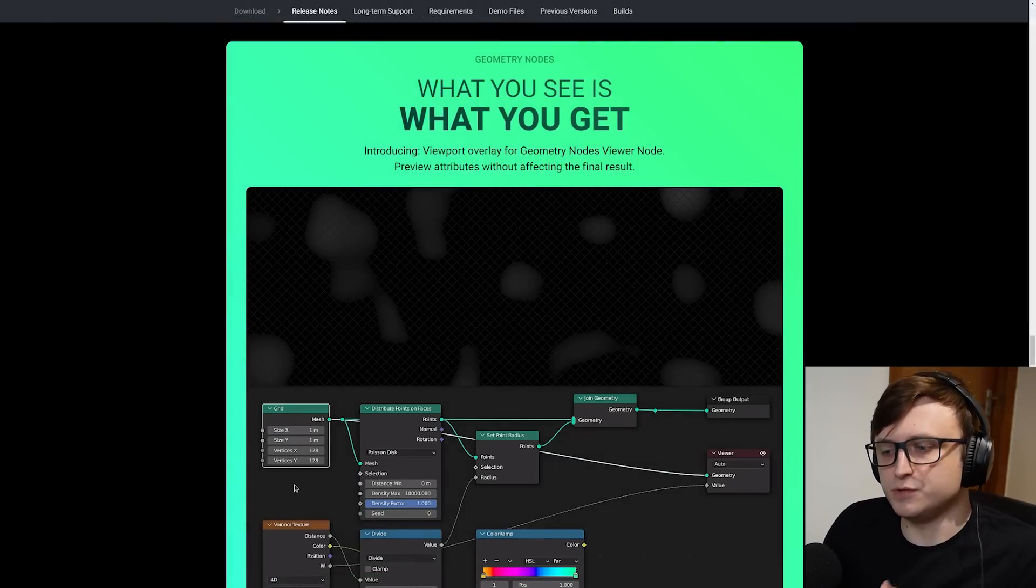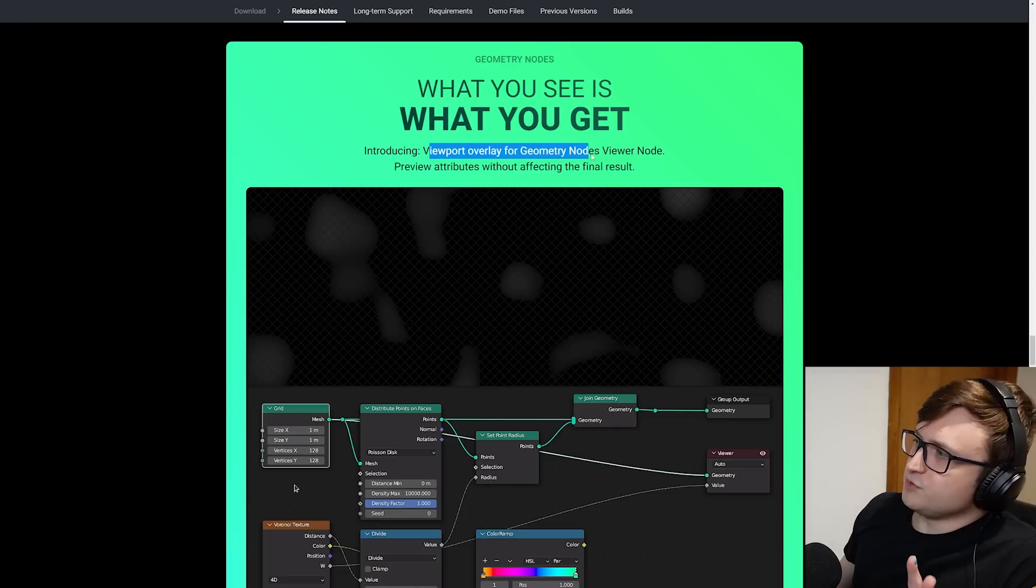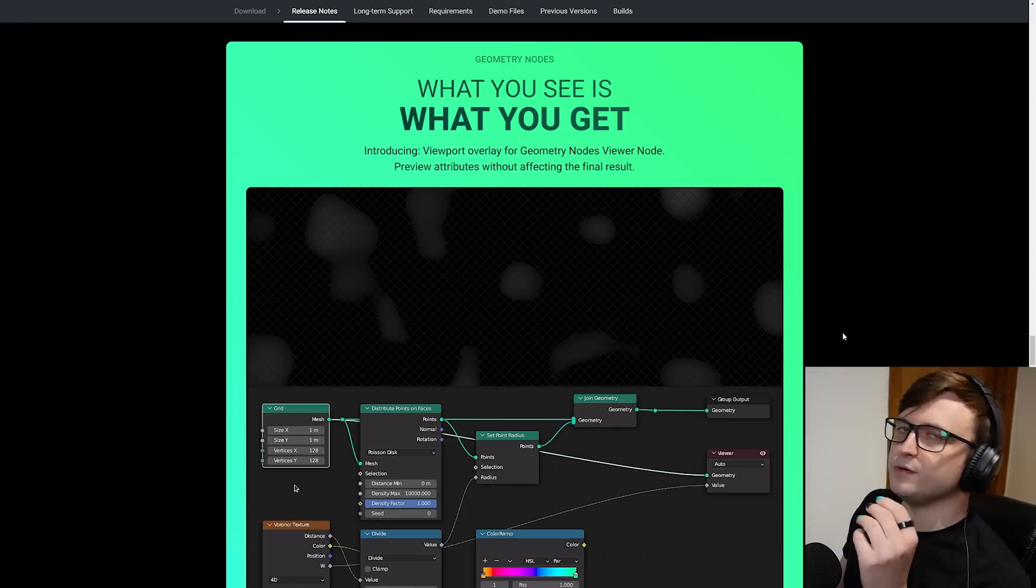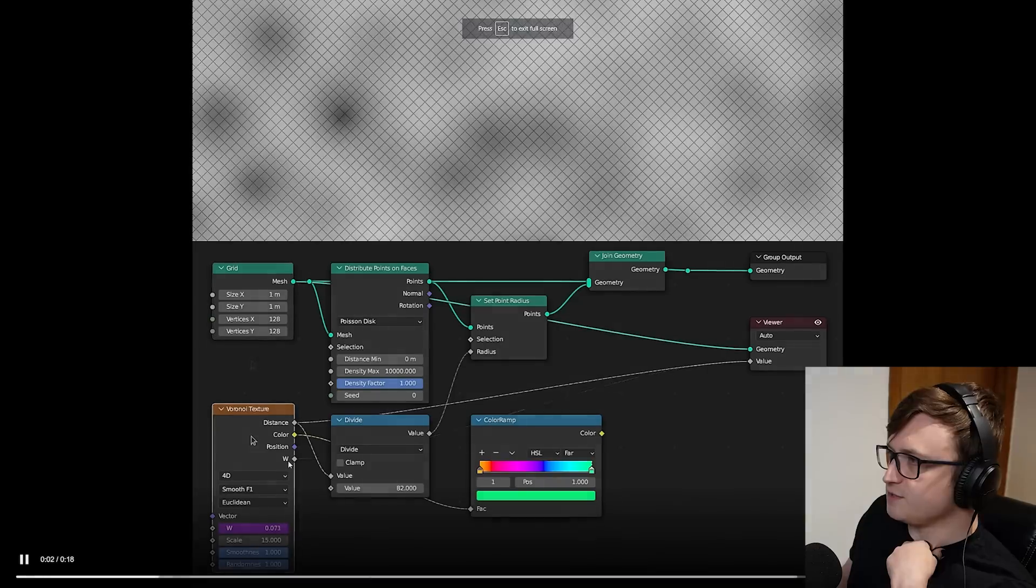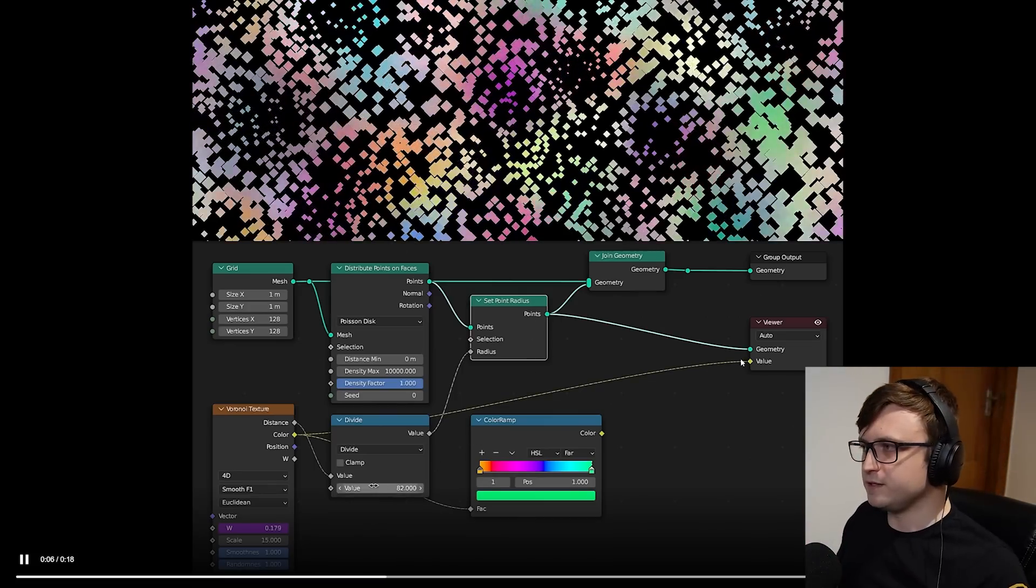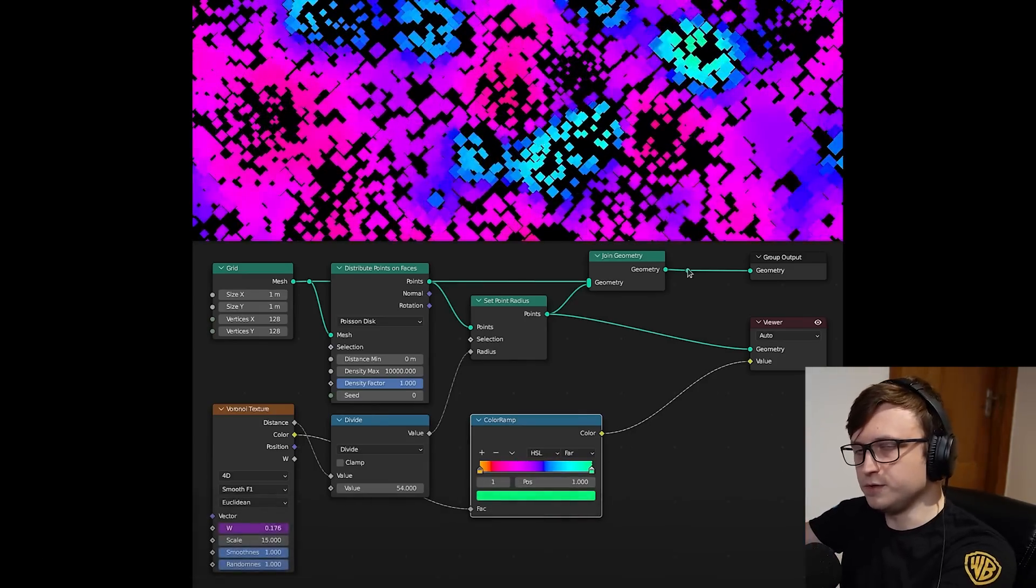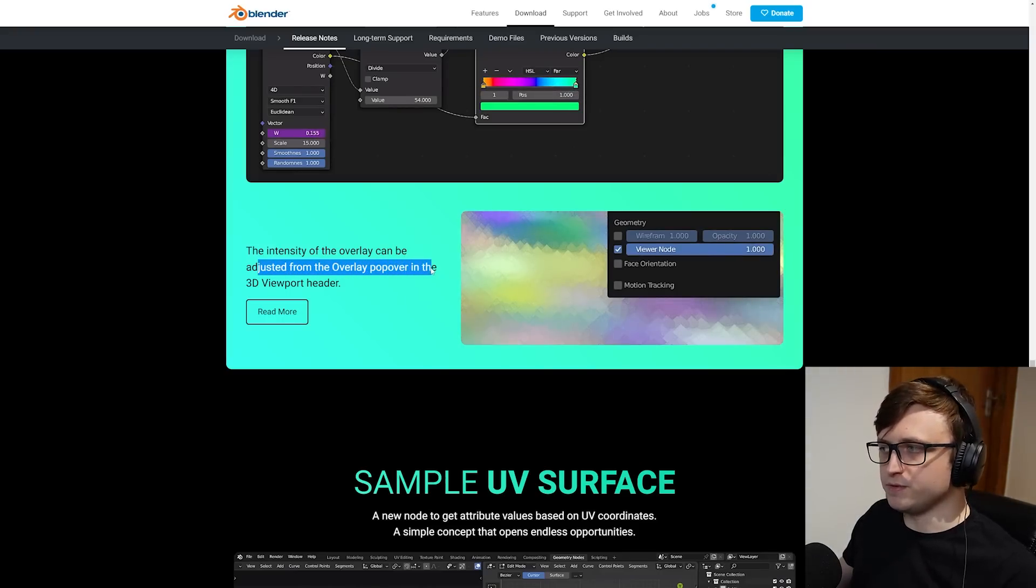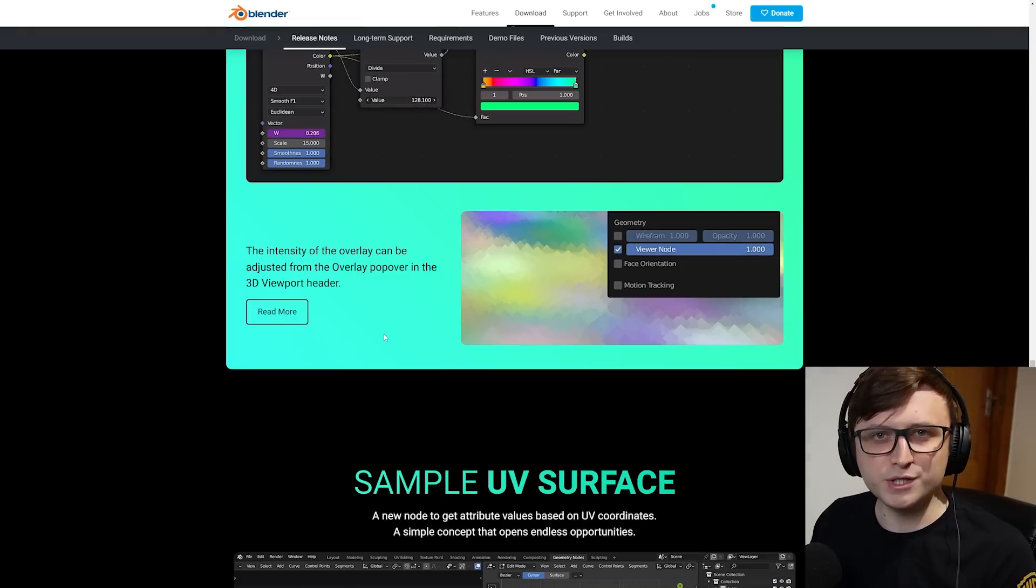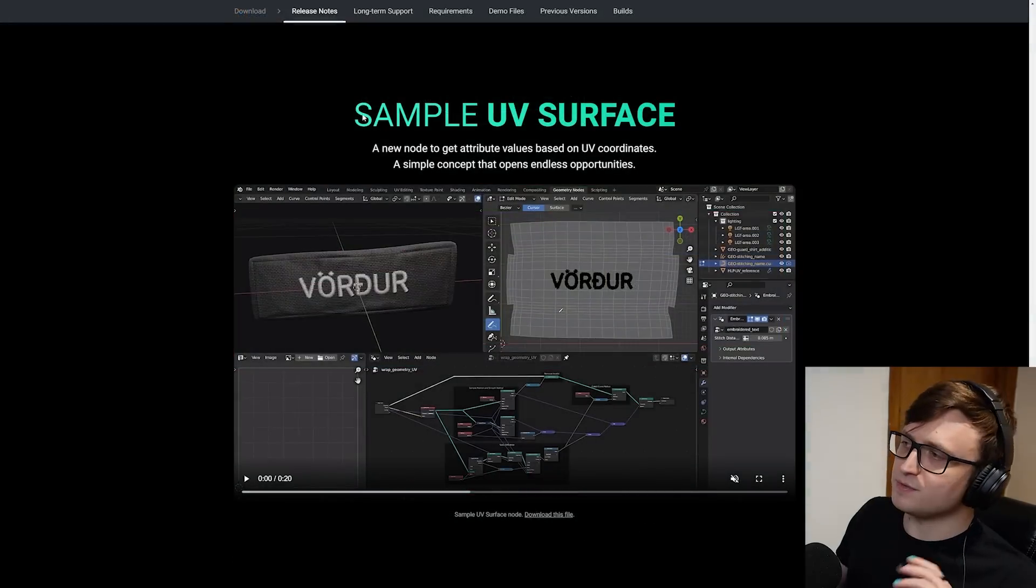Next up is a really big feature for geometry nodes users, and this is the viewer node. What you see is what you get. Introducing viewport overlay for geometry nodes viewer node, previewing attributes without affecting the final result. This is a way you can visualize how you're constructing your geometry nodes inside of the 3D view. You can see here how they're plugging different things into the viewer node, and depending on what they're plugging in in the geo nodes tree, they can actually see the result being generated in the 3D view. So you can essentially sample different parts of the node tree to make sure everything's working appropriately.